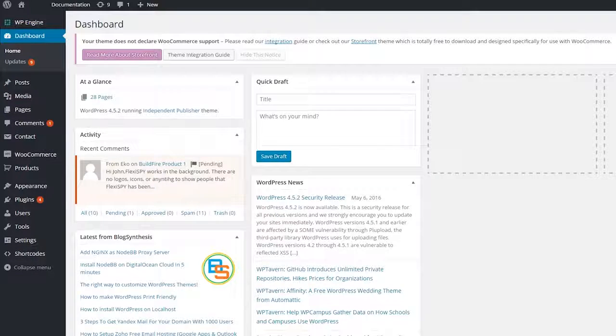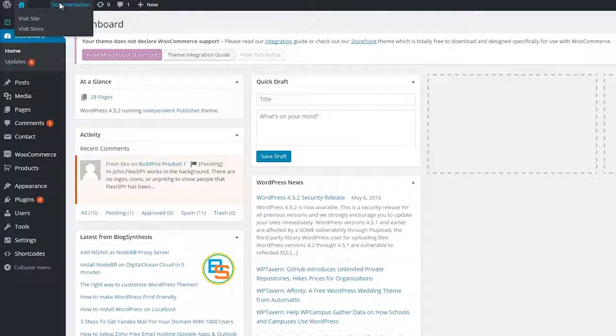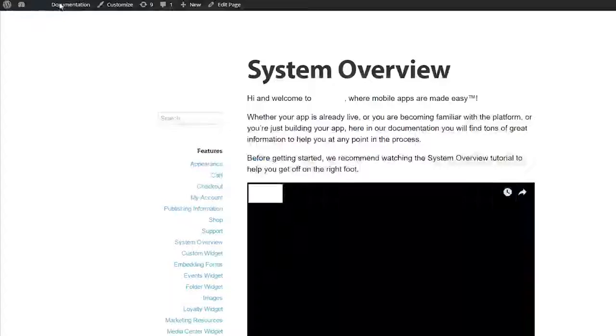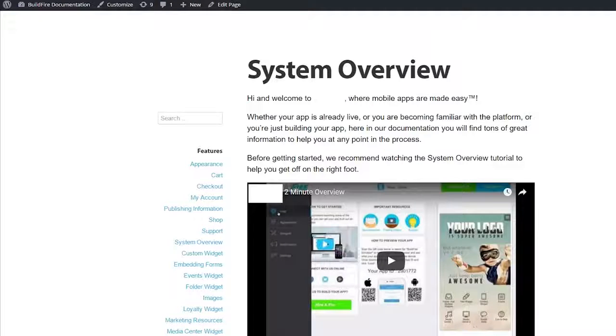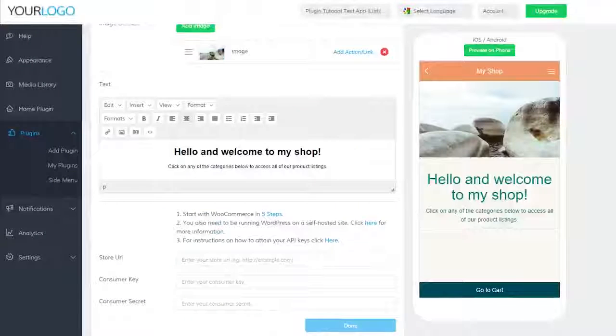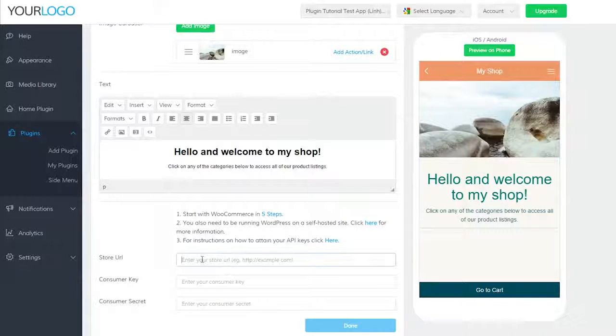To get your URL, just click on the little home icon in the top left corner. This should take you to your WordPress site. Copy this link here and paste it back into the field in your control panel.